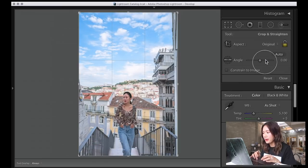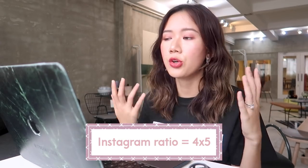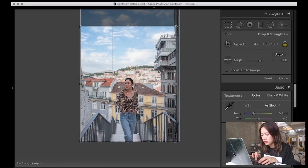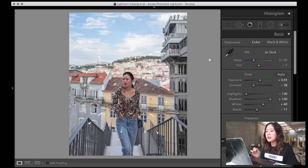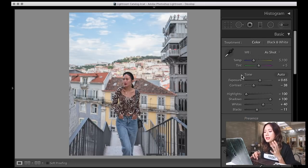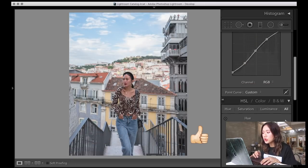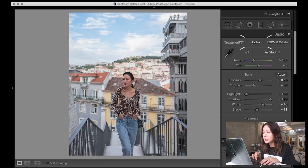This is the cropping tool. For Instagram I always set it to 4 by 5 — that's the most you can get out of the ratios Instagram allows you. And there we go — brightness and everything is done, now we can do our colors.